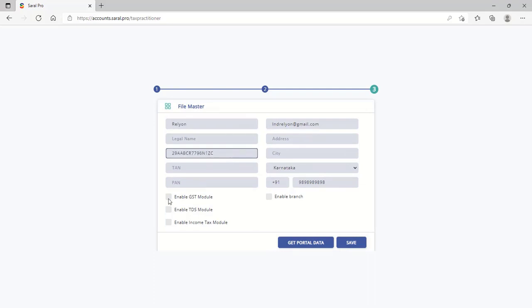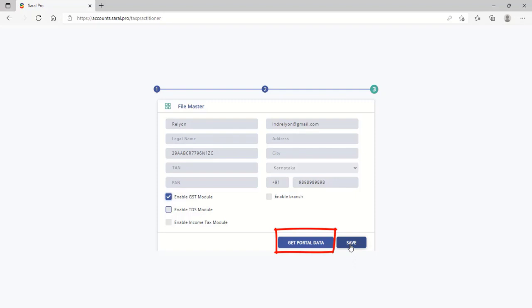Also, the modules to be used within the account have to be enabled. The GSTN login details can be provided here, and details can be auto-fetched from the GSTN website.